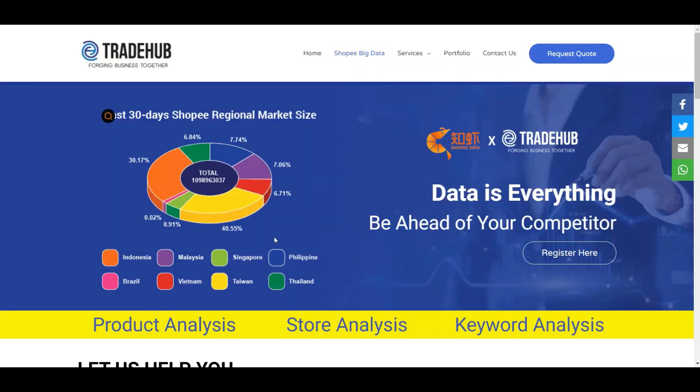Hi everyone, my name is Wong and welcome to TradeHub's YouTube channel. Today I'm very proud to share with everyone that we have been partnering with Zixa, which is one of the biggest Shopee big data companies in China, and they have entrusted us to push their business market in Malaysia.